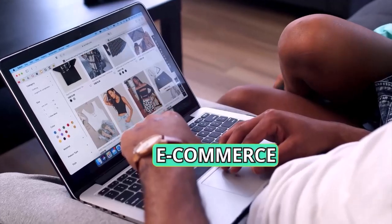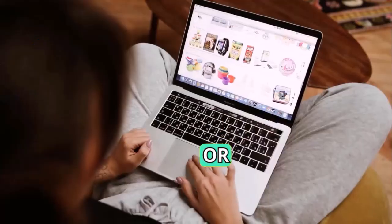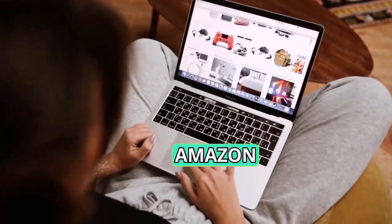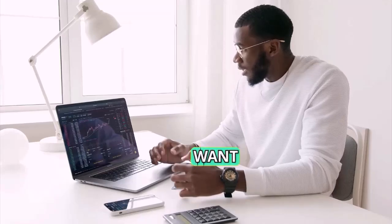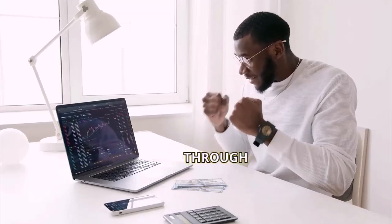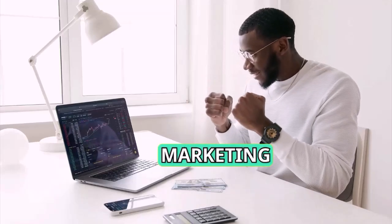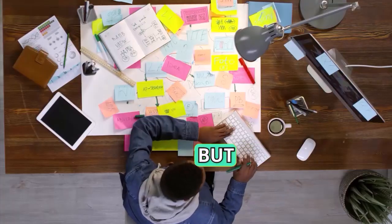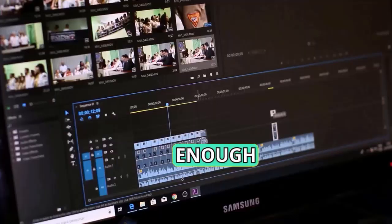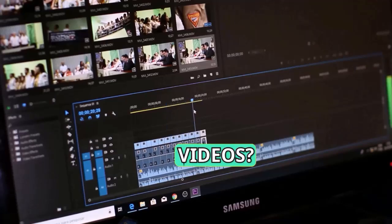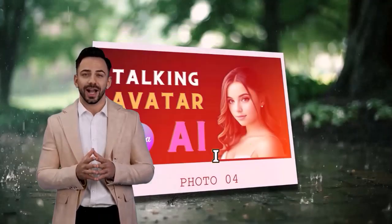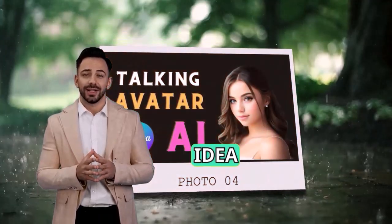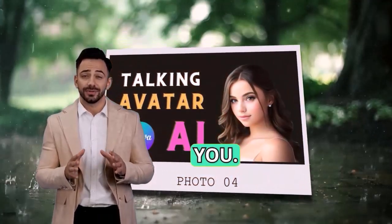Do you have an e-commerce website or deal with Amazon products? Do you want to increase sales through video marketing but don't have enough time to make videos? Don't worry, I have an amazing idea for you.